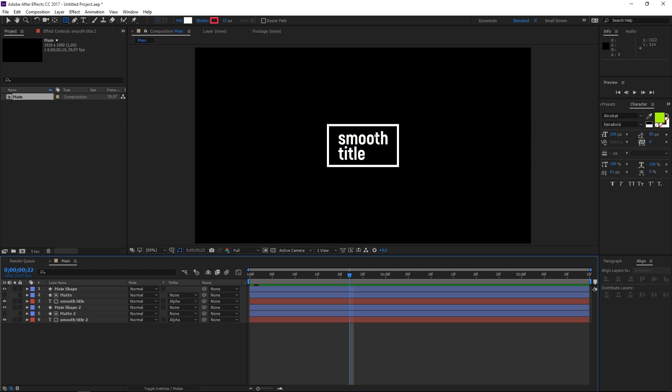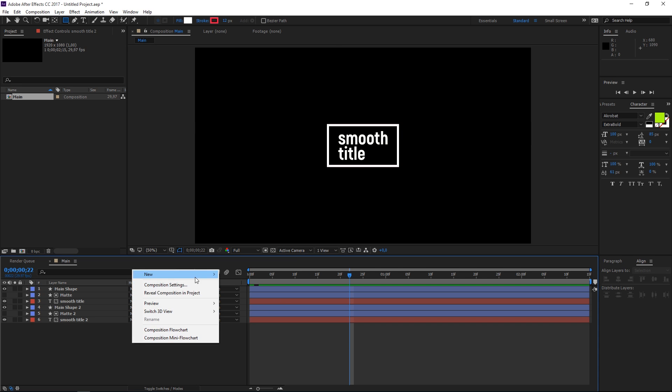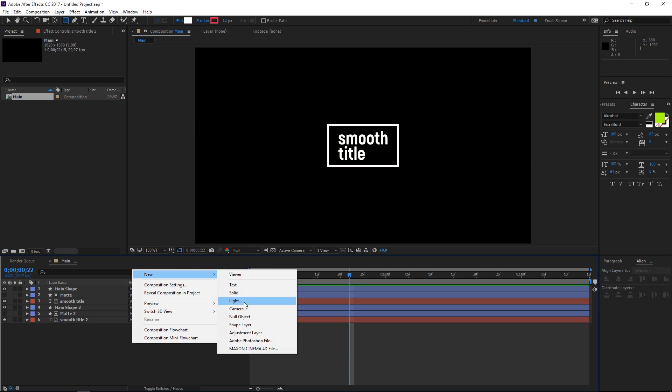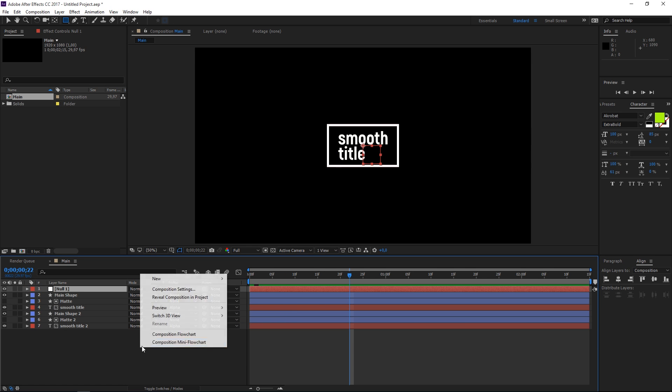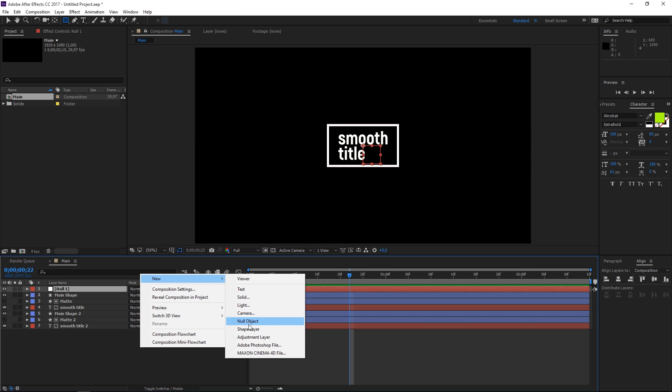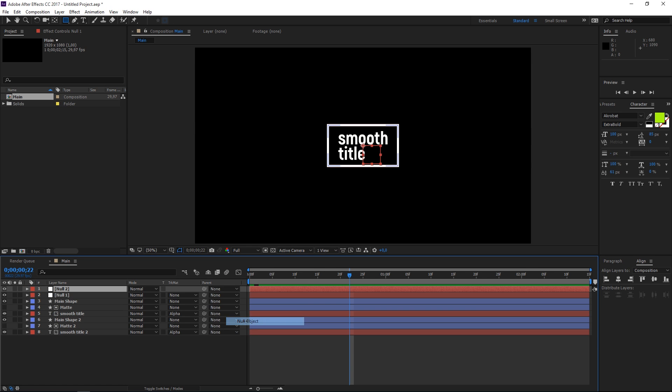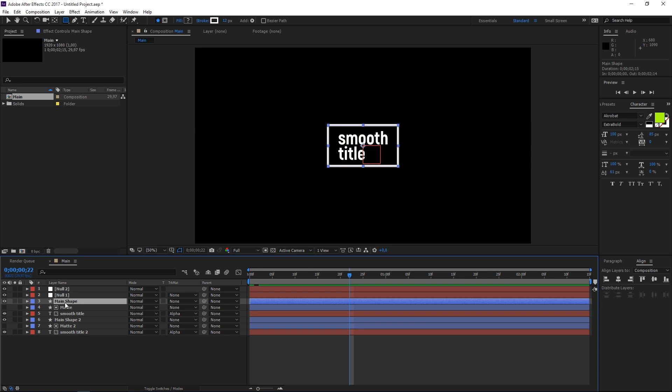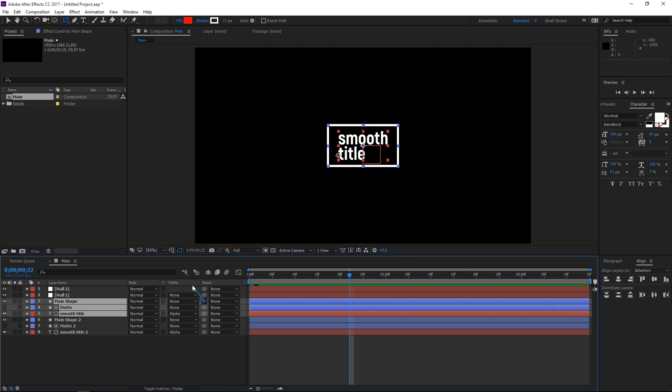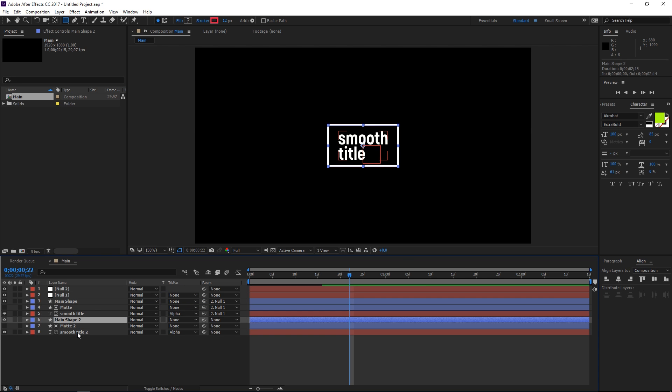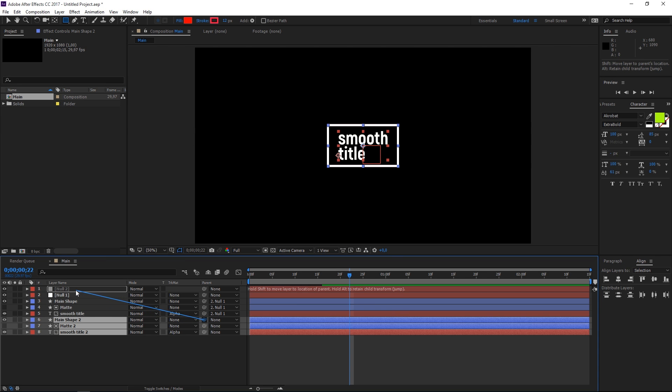So how do we create that fake 3D extrusion look? We need to create two null objects and I'm going to select null number one. I'm going to select these three layers the first three layers that we've created and we're going to parent them to the null one and duplicates I'm going to parent them to null two.